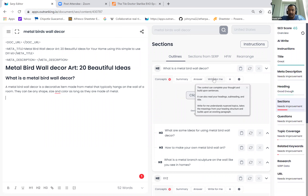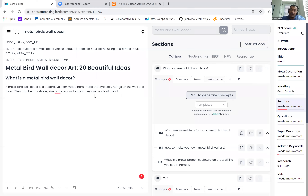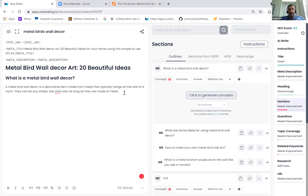Right for me, on the other hand, will not build a new concept, but will build upon an existing concept that you have written content around. The control can complete your thought and build upon sentences. It can also read your headings, subheadings, and title. Your heading structure is very important because it elaborates on what topics you are covering, what the context is, and how it relates to what you are right now talking about. So it tries to match it and keep context with it.